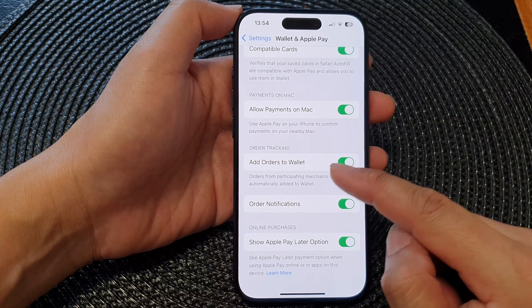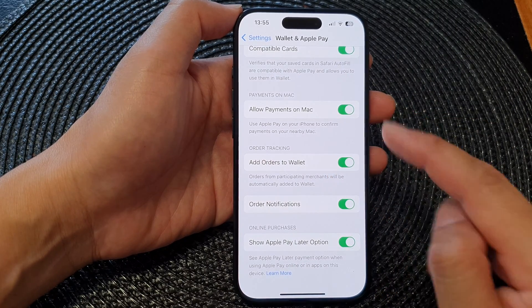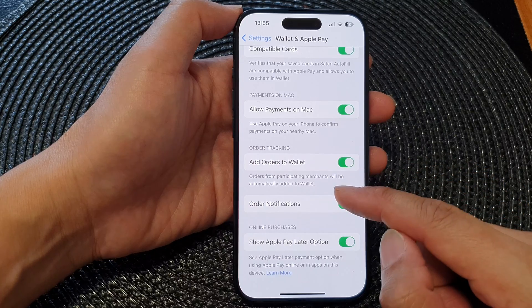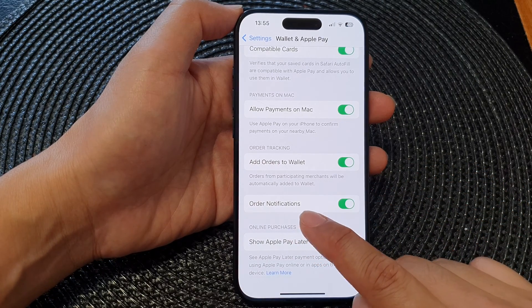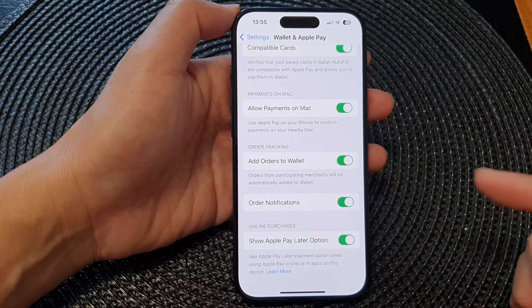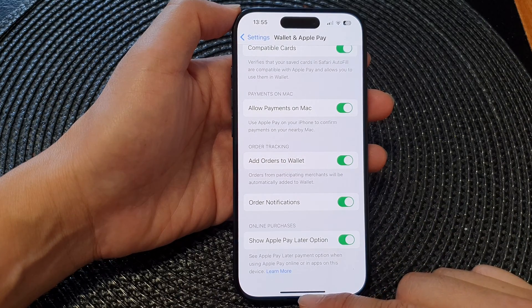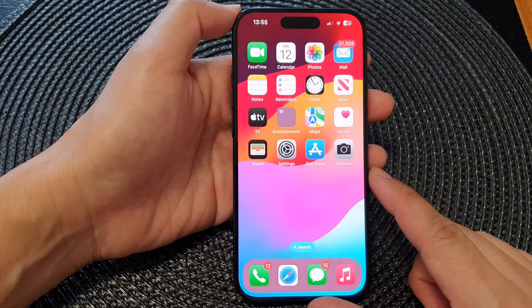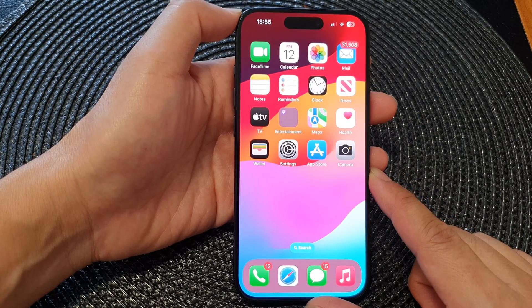Tap on the toggle button to turn it off, or switch it on. Once you turn it on and your order has been added to Wallet and Apple Pay, if there's any update with your order you'll be notified. And that's it — after that you can swipe up to go back to the home screen.